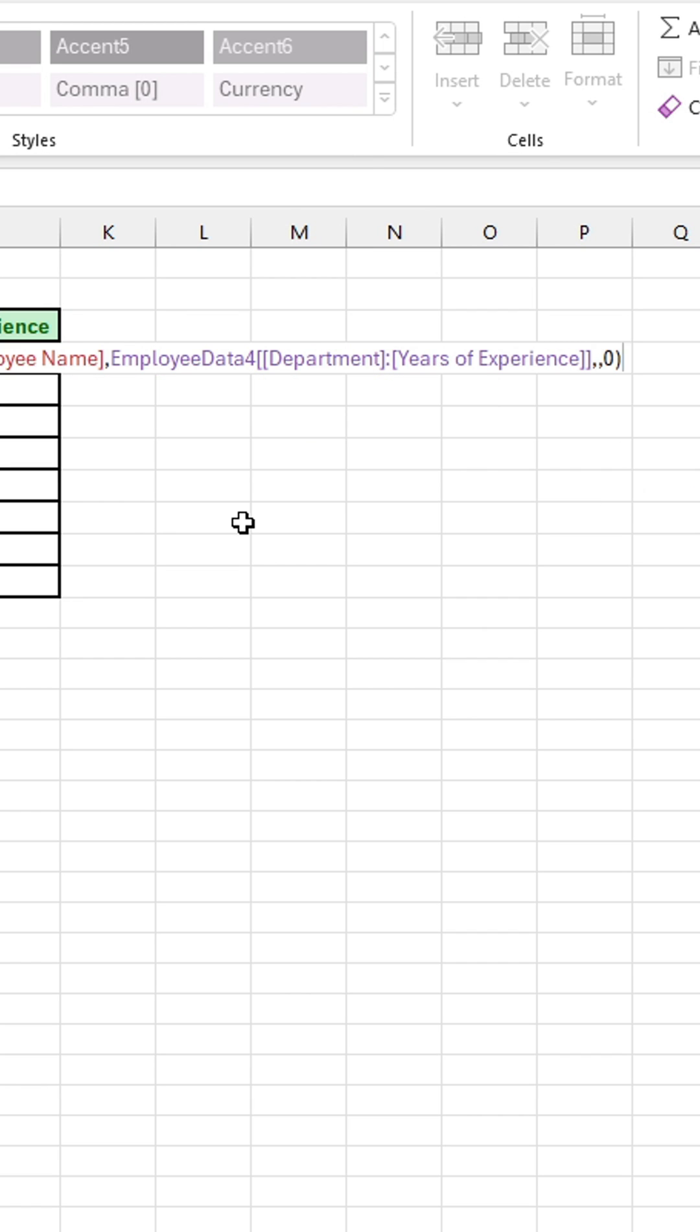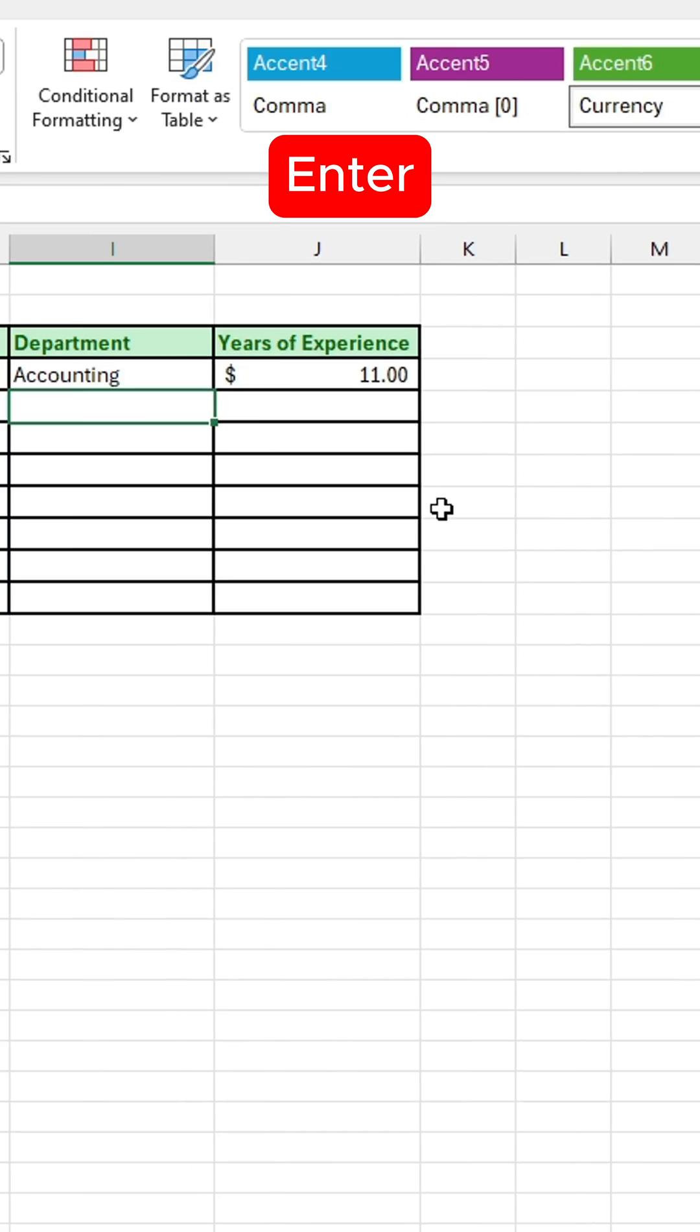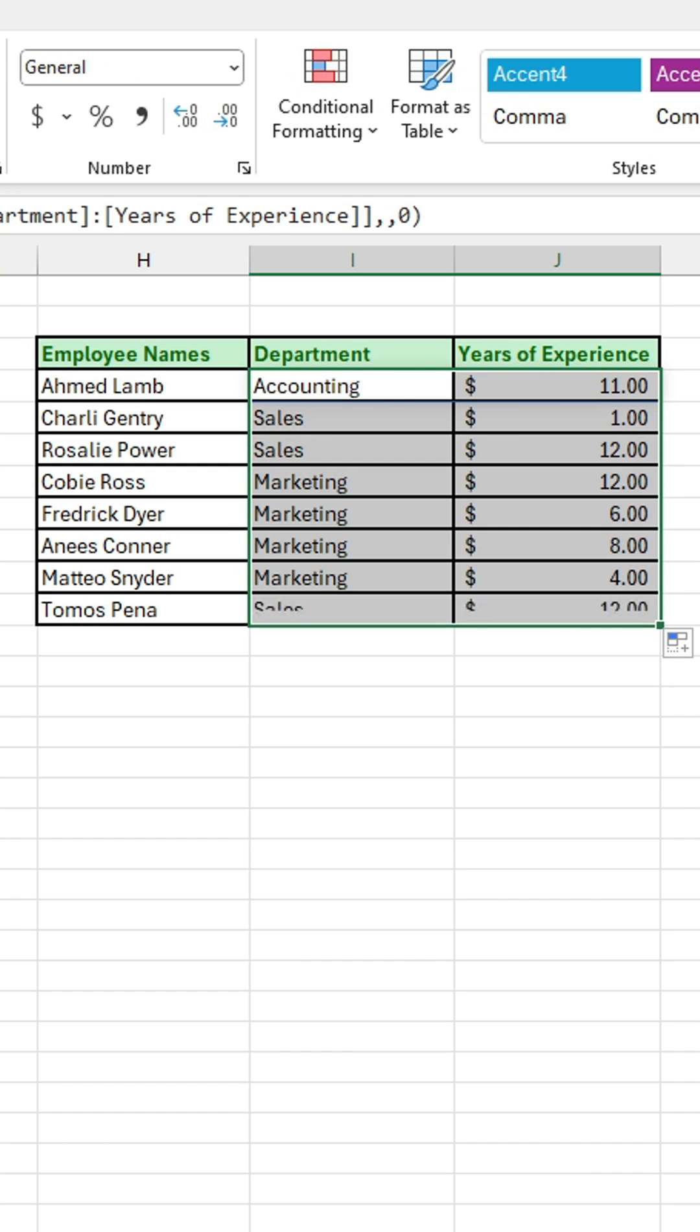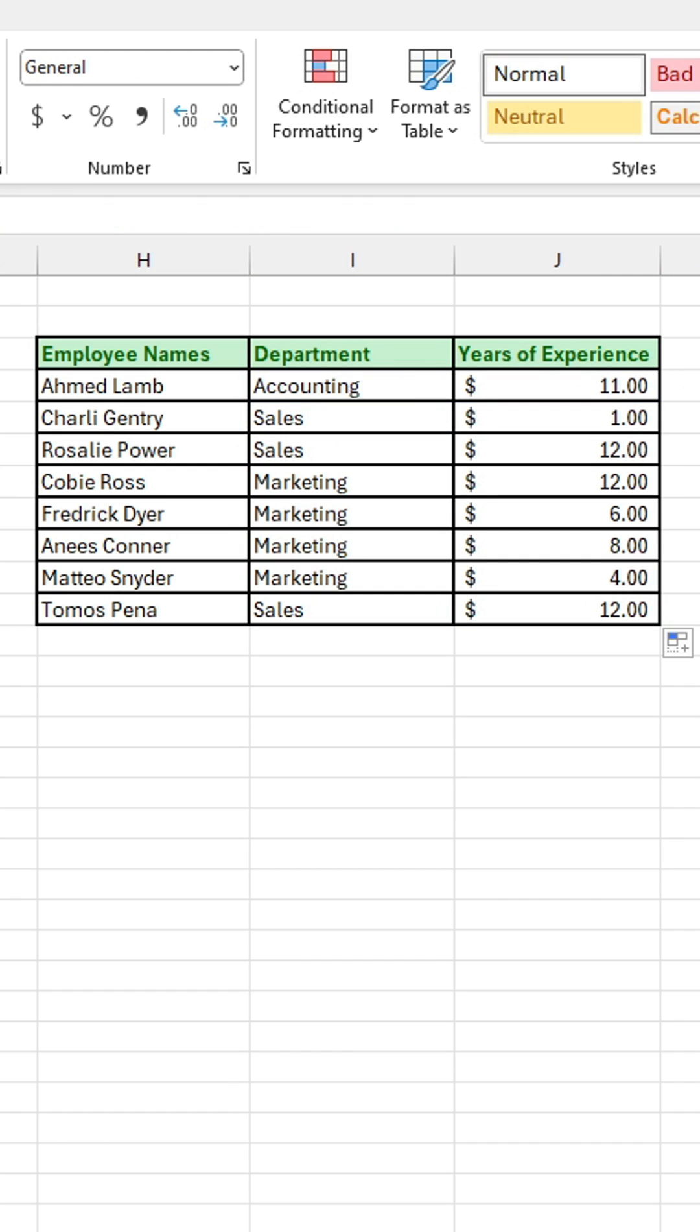Once we type that, close it off and press enter. Then I can select my row, click and drag my fill handle, and that's it. That's how to use XLOOKUP to look up values in your tables quickly.